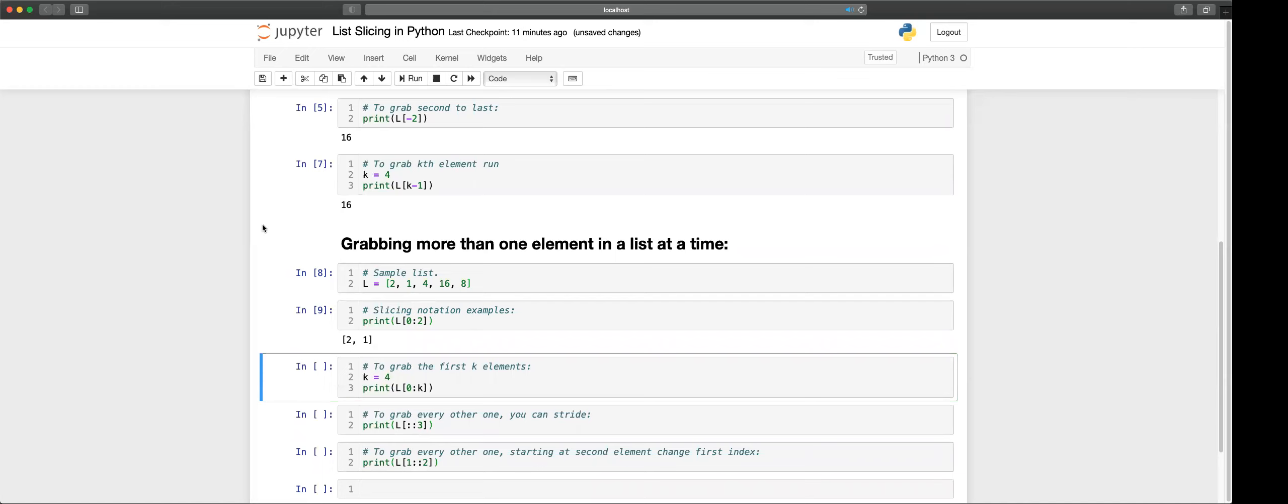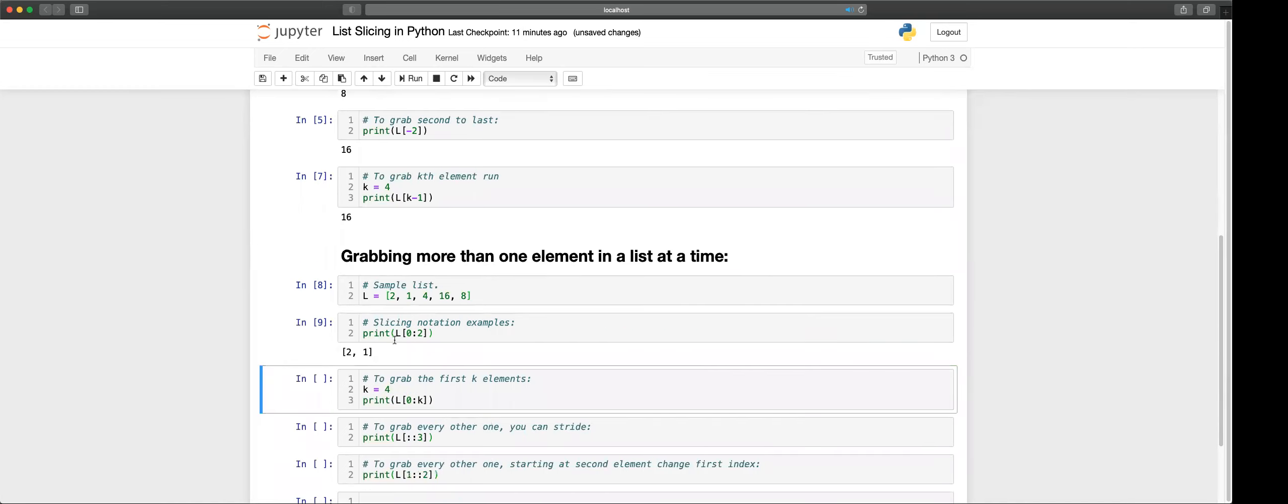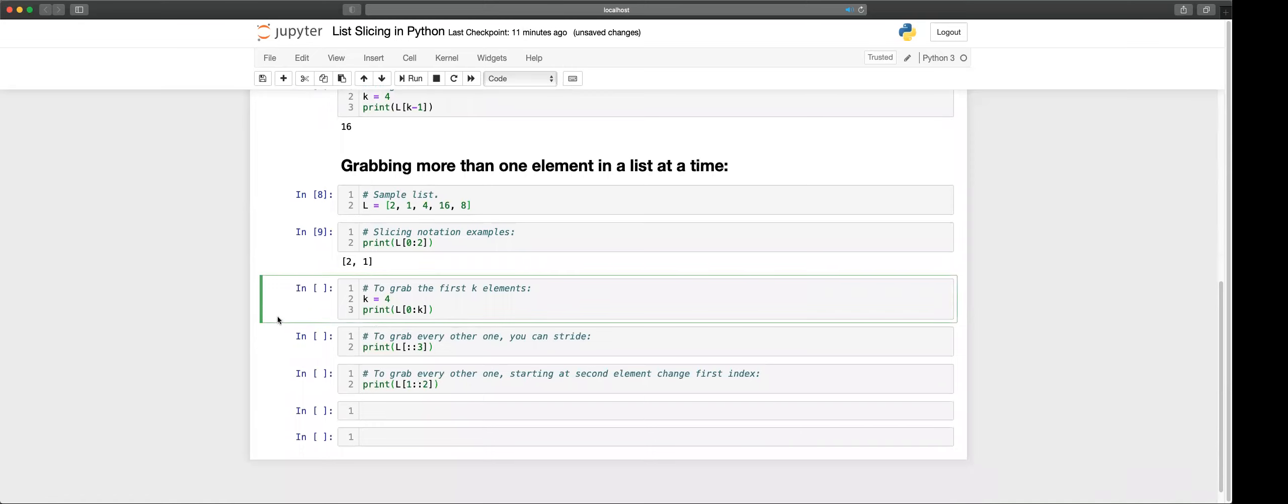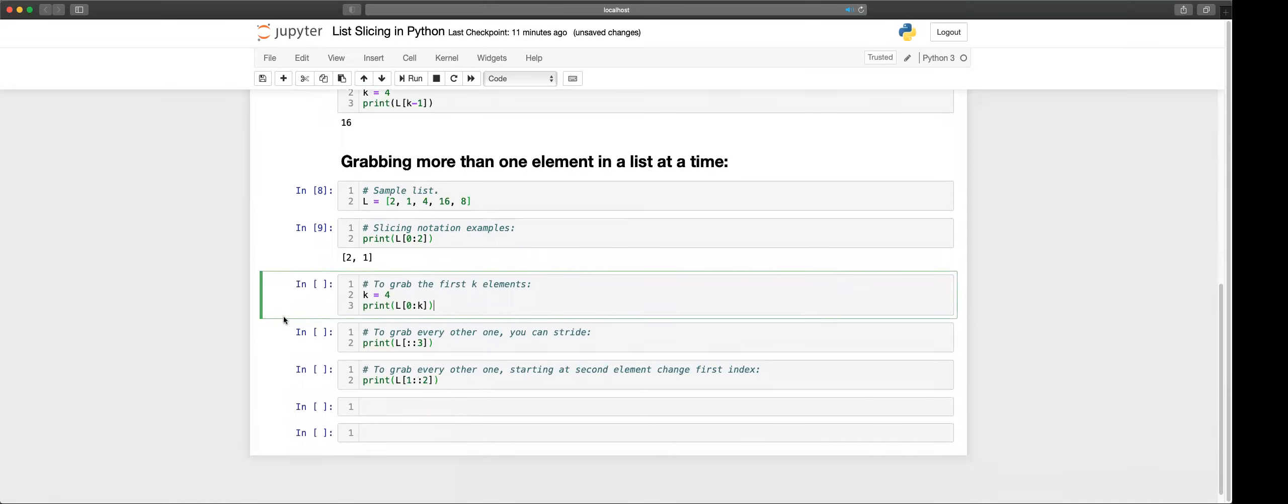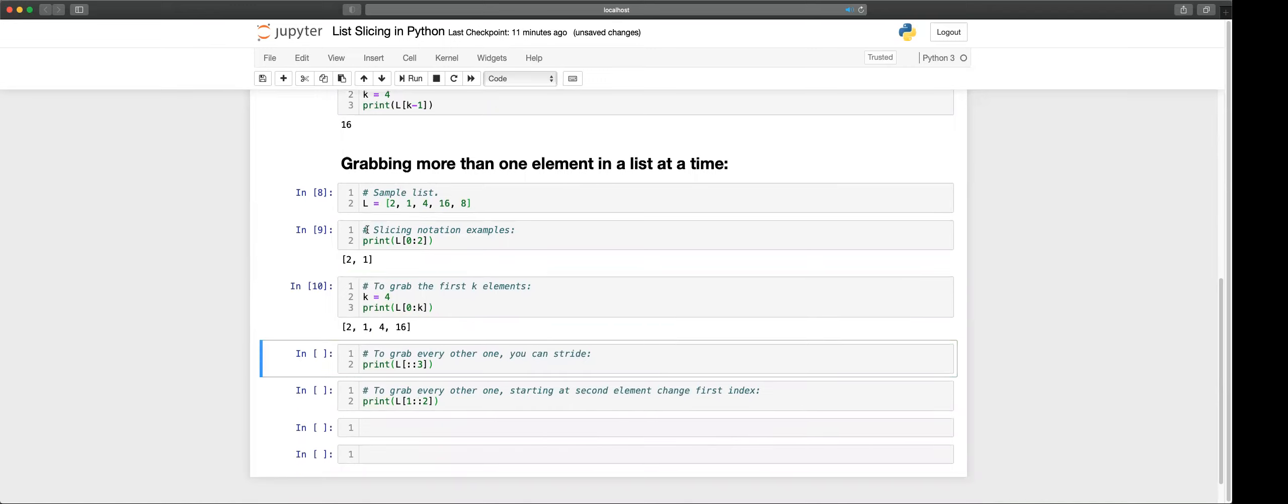Get the first two items in our list, 2 and 1. General notation for this is L of zero to k. First four elements, so that is correct: 2, 1, 4, 16.